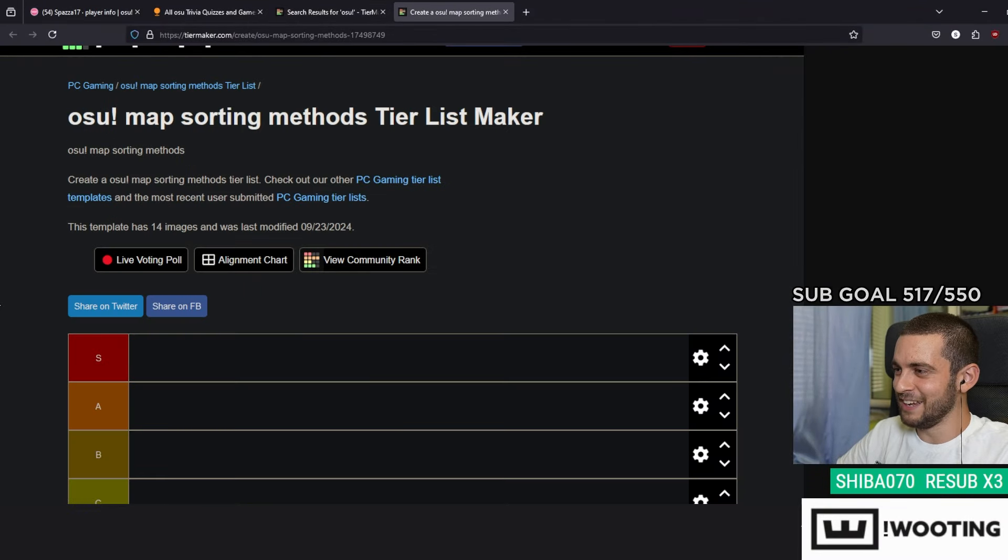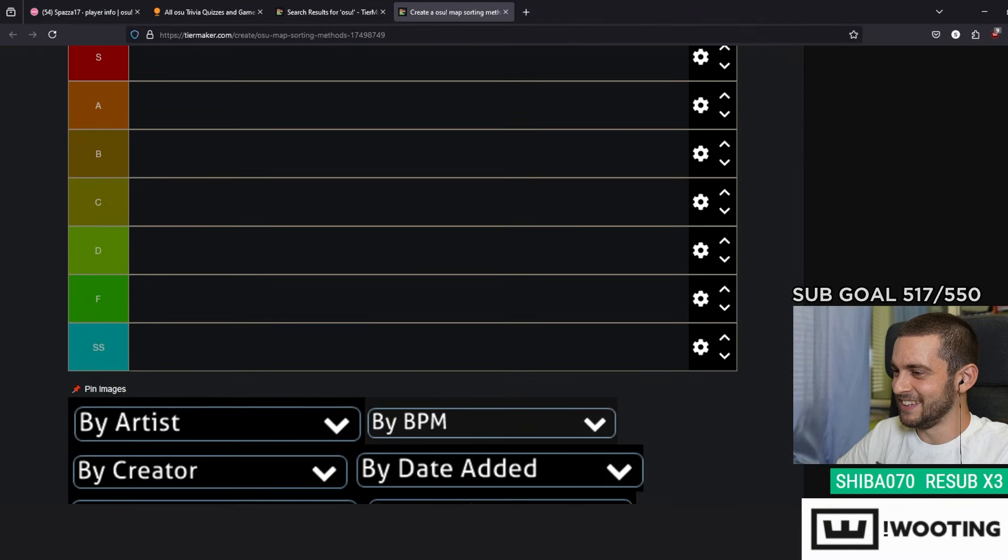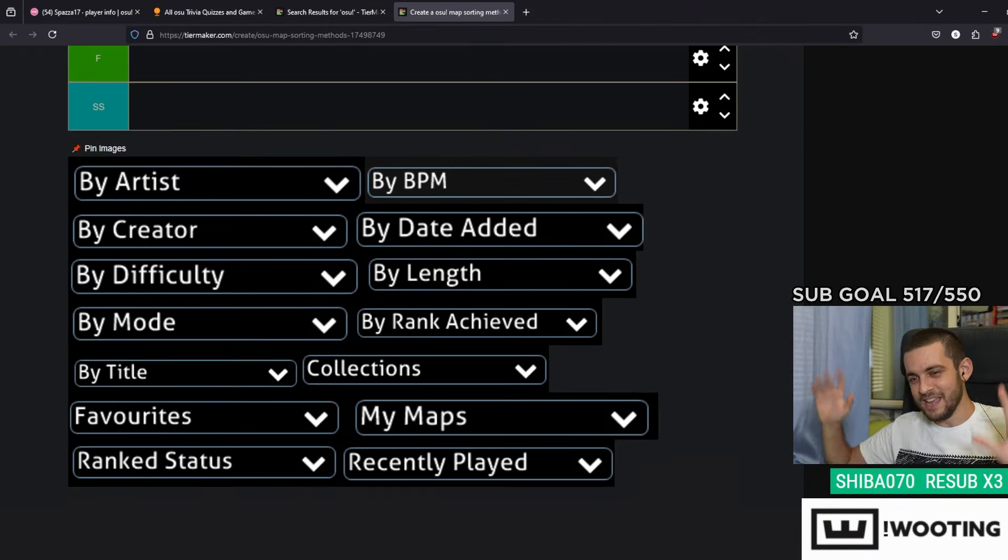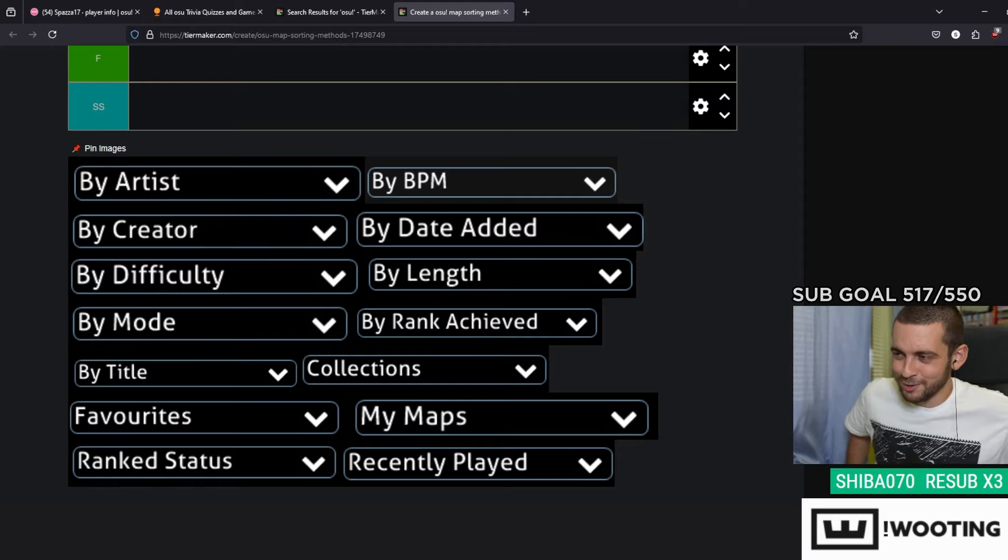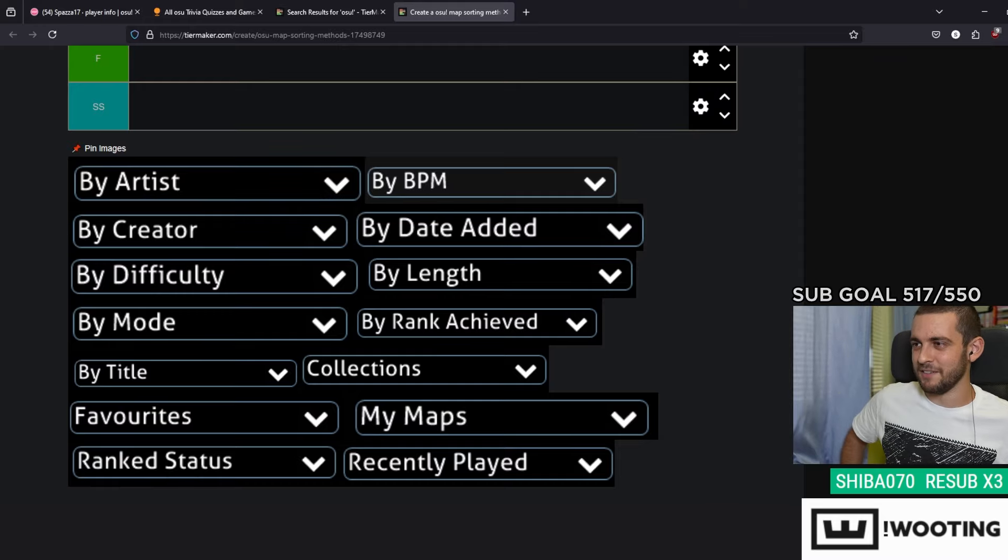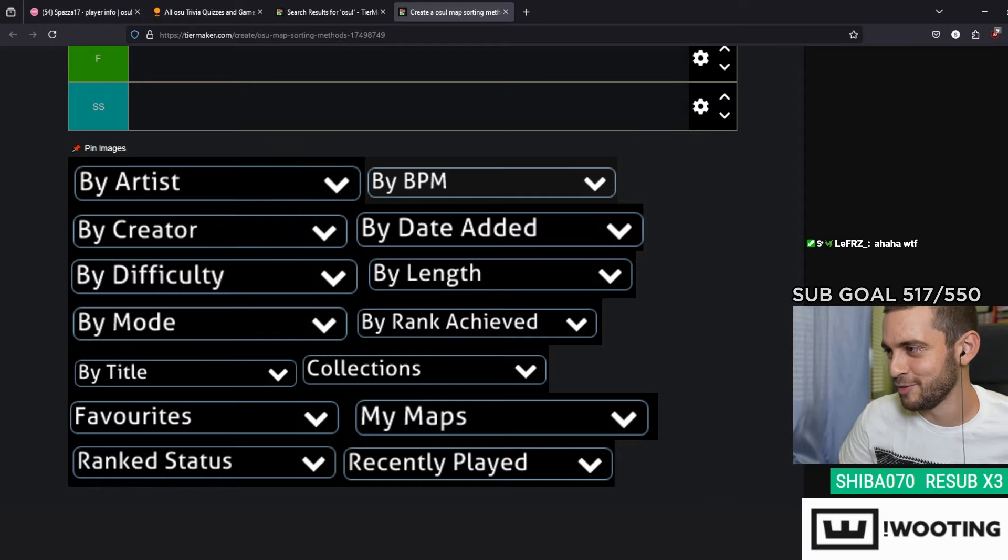Also, map sorting methods tier list. Isn't this the most important osu tier list you've ever seen in your life?